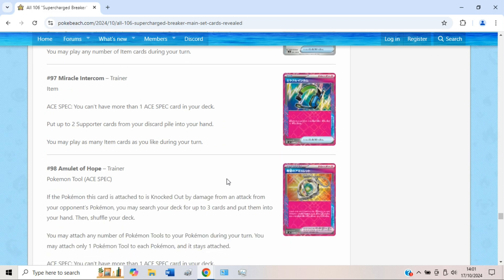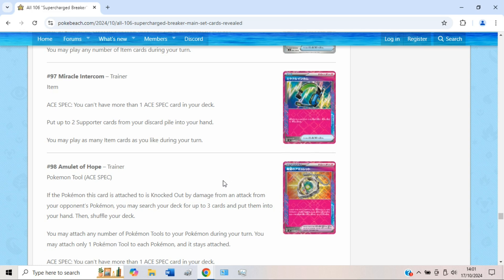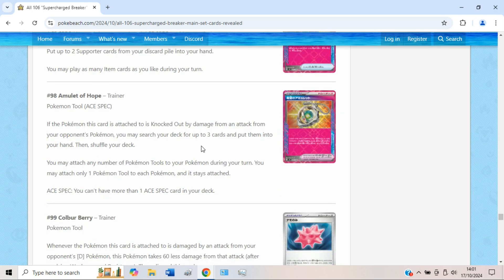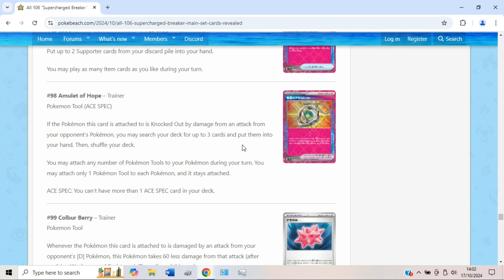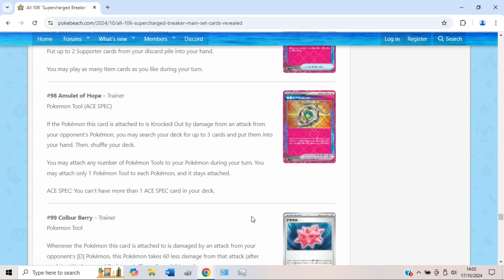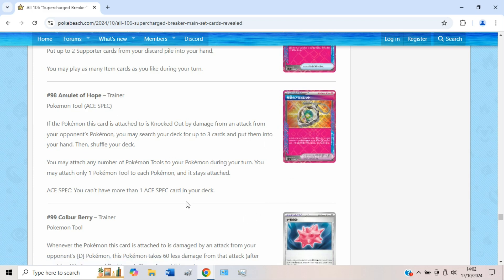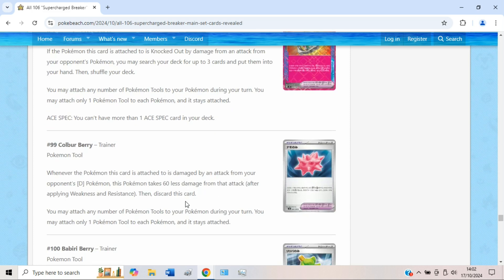Then we have Amulet of Hope, our last A-spec here, which allows you to search your deck for any three cards if this Pokémon is KO'd. Quite funny with Radiant Jirachi actually, that's quite a funny combo right there. But Lost Vacuum does still exist, and not every deck will play Lost Vacuum, not every deck will have Lost Vacuum when they need it. But still, Amulet of Hope will of course be nerfed for as long as Lost Vacuum is still around. Just something to bear in mind, but definitely not one of the worst A-specs for sure.